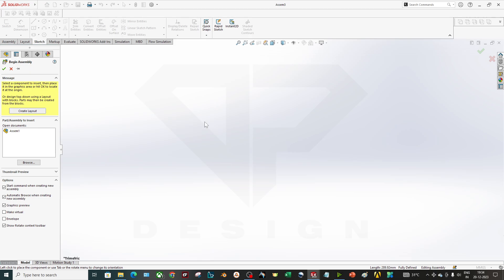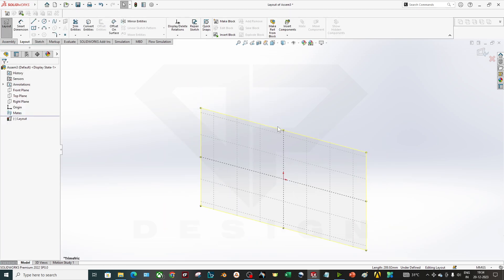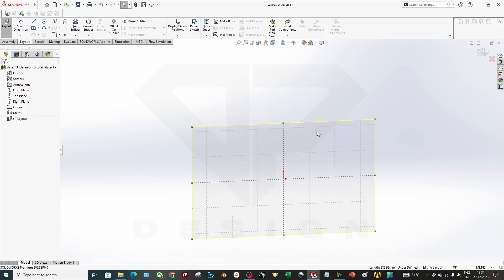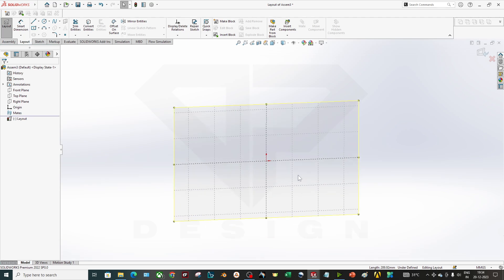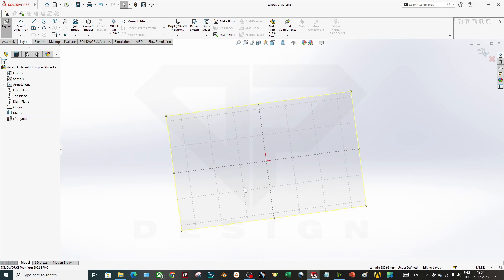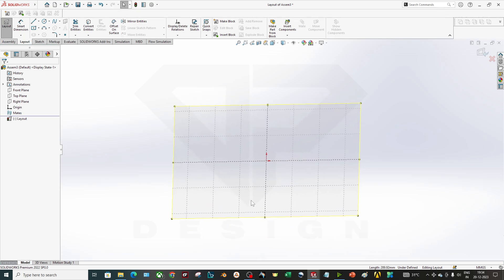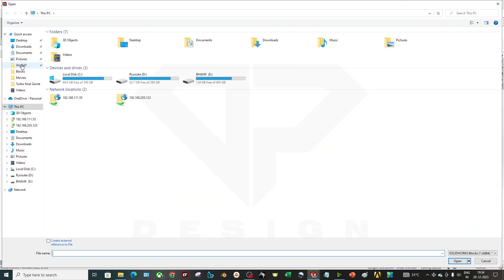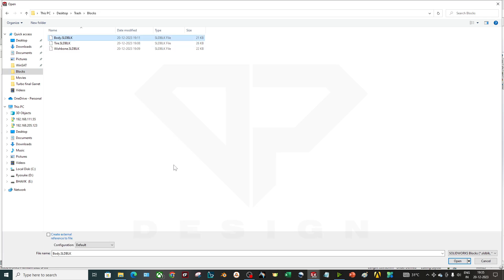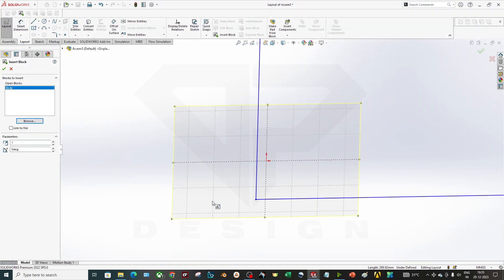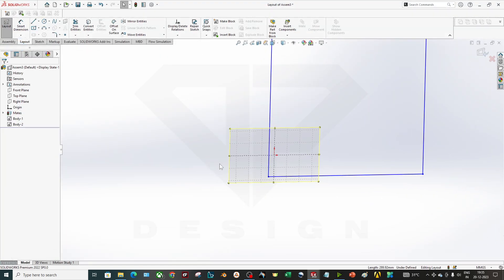We have to go to the assembly and you must select Create Layout option. When you click the option, something like a yellow outline plane will come and here you have to add your sketch blocks which you have created.